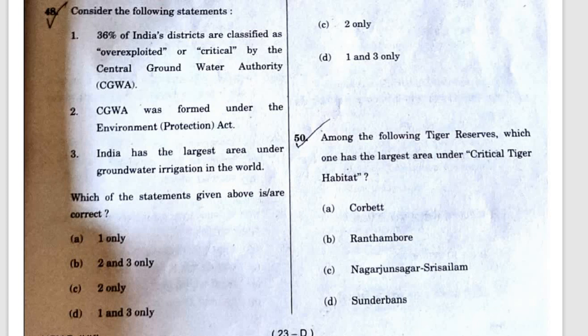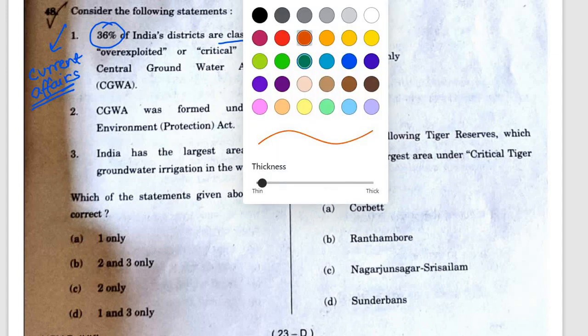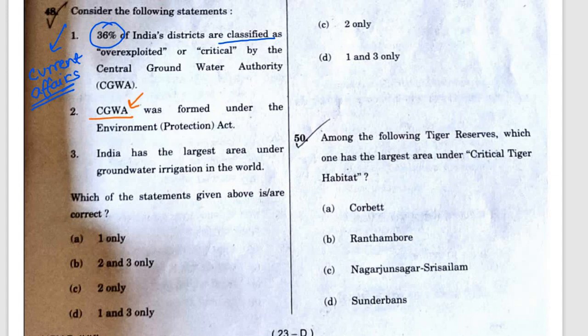Question 48: Consider the following statements. Statement 1: 36% of India's districts are classified as overexploited or critical by CGWA. Statement 2: CGWA was formed under the Environment Protection Act. Statement 3: India has the largest area under groundwater irrigation. Statement 1 is wrong — the figure is somewhere around 50-56%. Statements 2 and 3 are correct. So the correct answer is B.